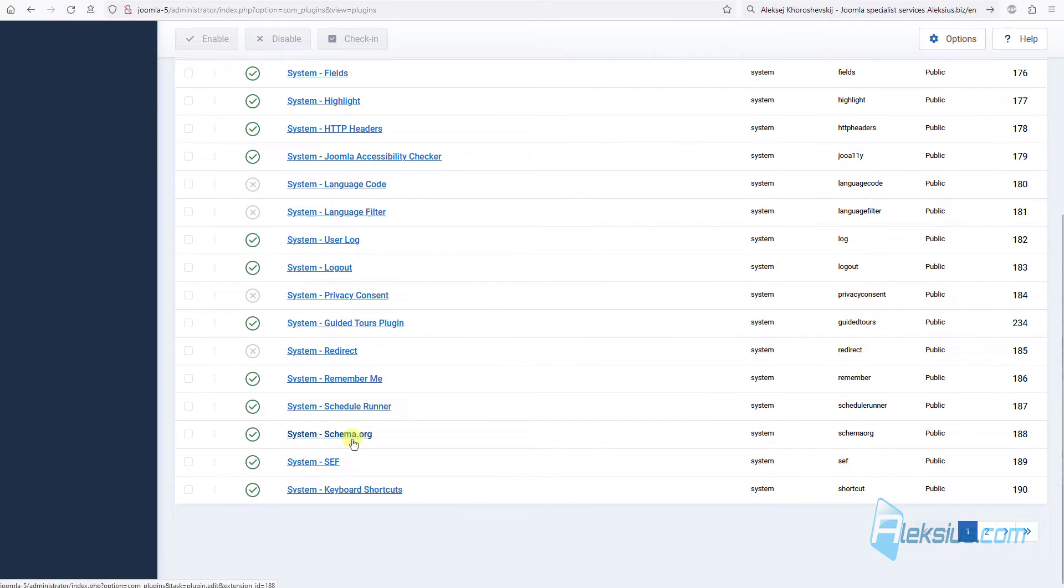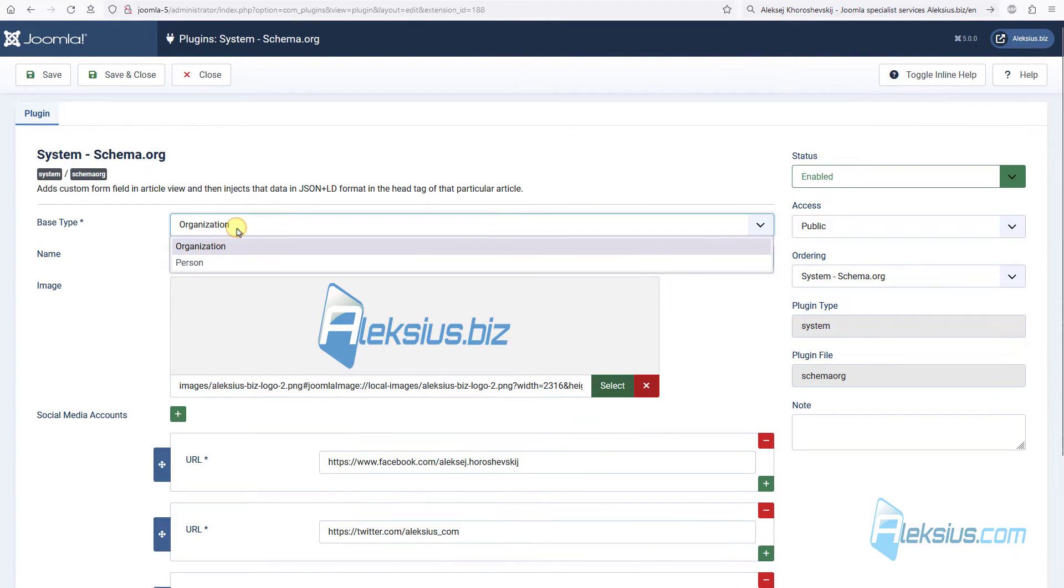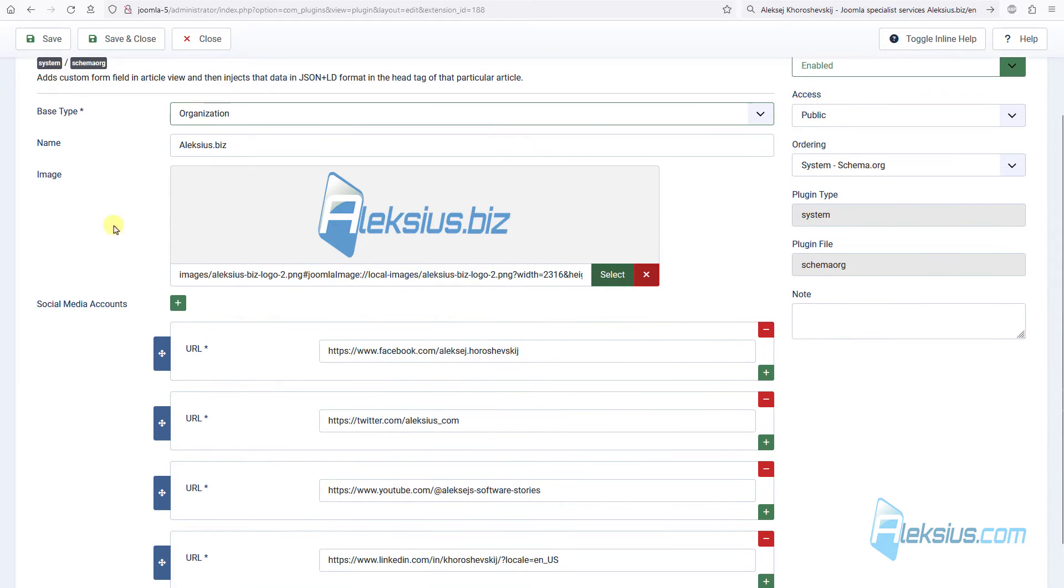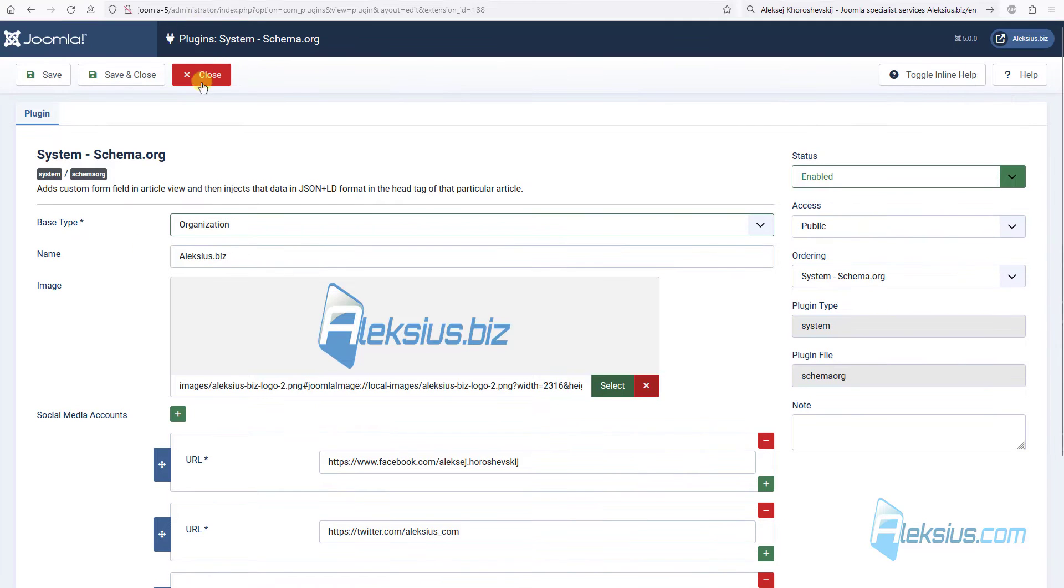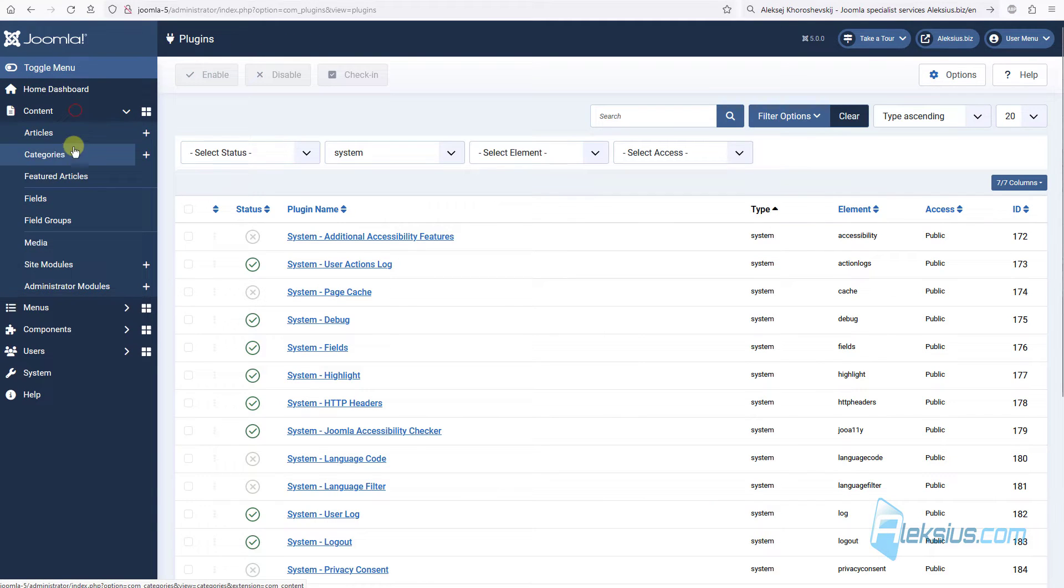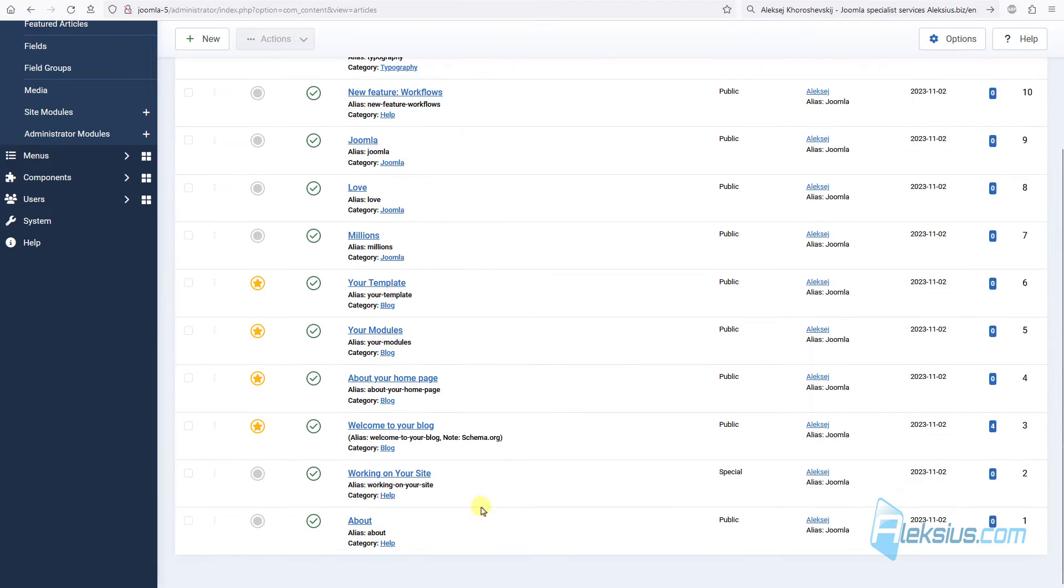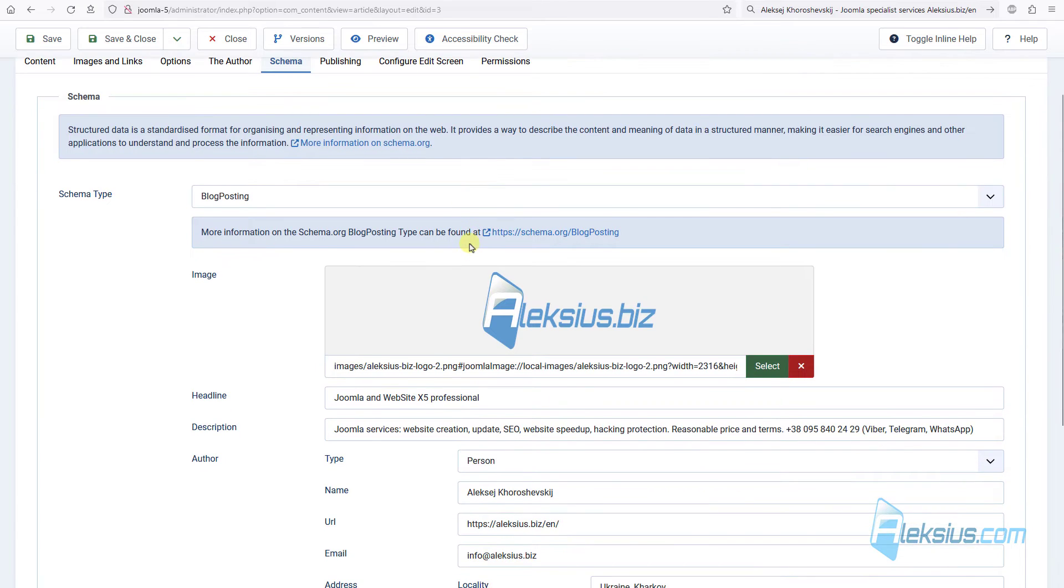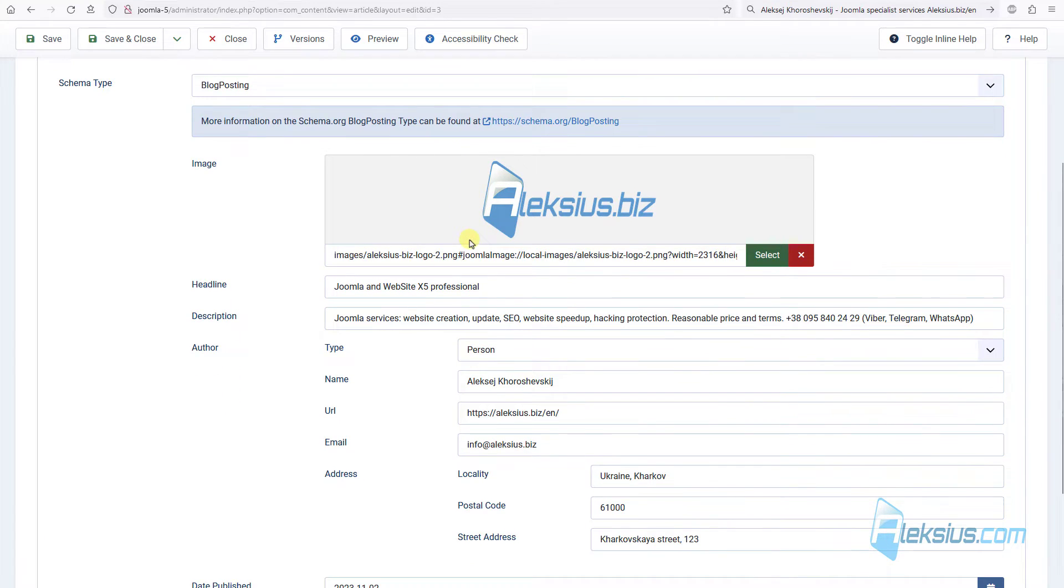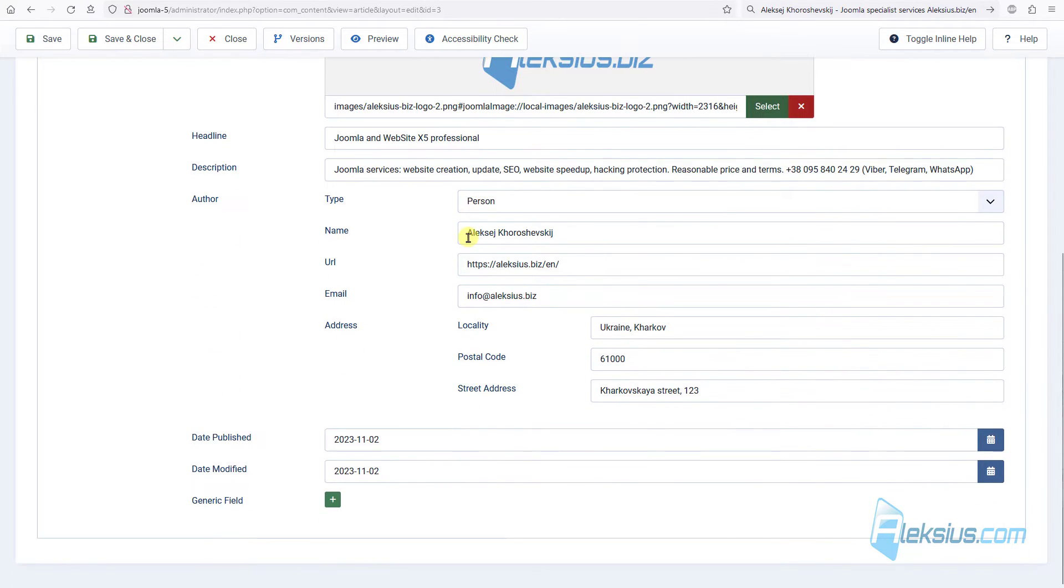You can select base type, organization or person. You can add name, image, social media accounts. And after this, you can go to the settings in the article. And here we can see new tab, schema. And on this tab, you can specify specific data for this article.